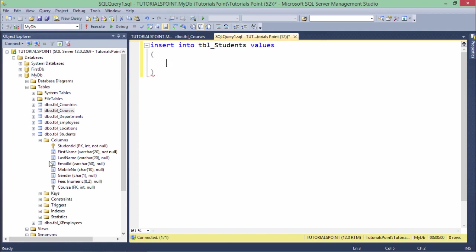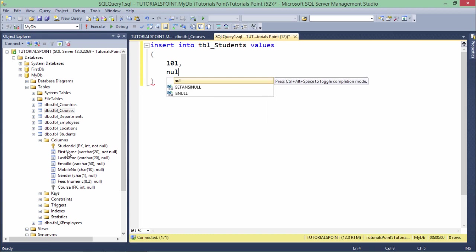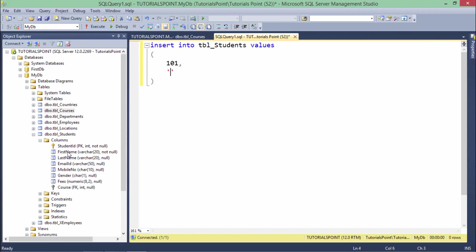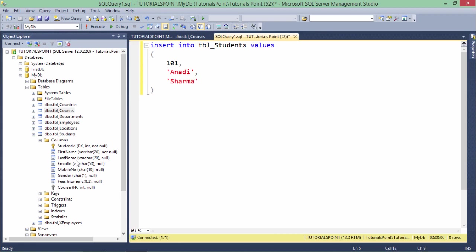First one is the student ID, that is 101. Then first name, which is mandatory, so you cannot enter a null value. Since it is varchar, in single quotation you will enter a value - let's say 'anadi'. Last name accepts a null, so if you want you can accept a null, or if you want to enter the value you can do that. You can do all these things in one line, but just to make it more readable I am separating it in multiple lines. If I want to enter data in the last name column I will pass the value in single quotations, but if I don't want to pass because I can pass a null value, I will do it like that. Doesn't matter which data type - null has no data type, so you can simply write null and the null will be inserted in that particular column.